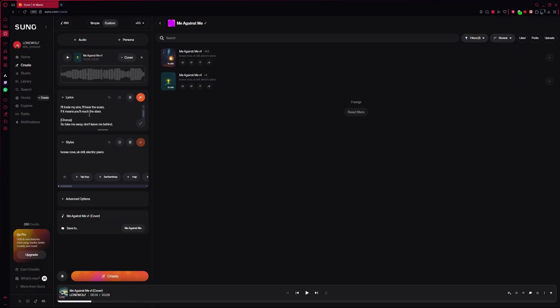You can edit the lyrics if you want or change the style for the new version. Once you are done, generate the new song.